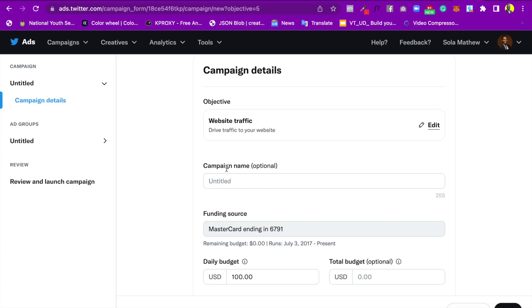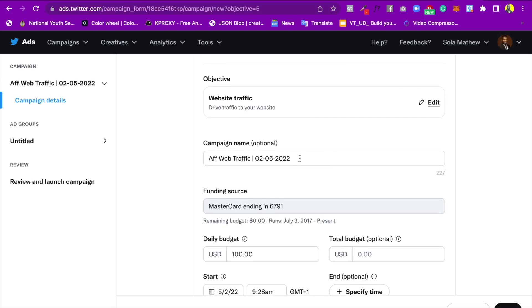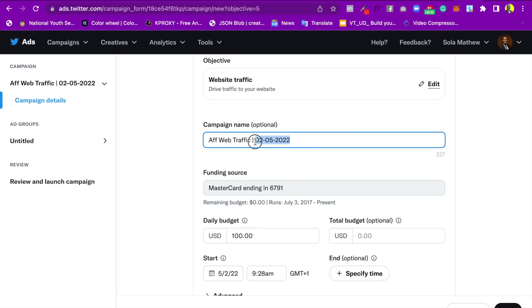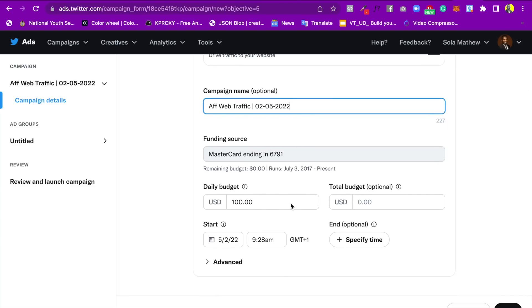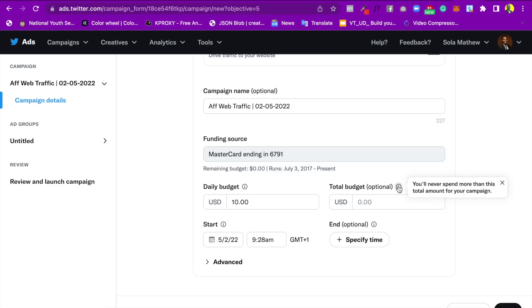The next thing is the campaign name — this is optional but I suggest you write it so you know which campaign you're working on. I'll just put 'AF web traffic' with today's date. You can see my card — I've already added my payment. Here is where you set your daily budget; I'll put it at $10 per day. You can also set a total maximum budget, for example $100, so your ad won't go beyond that.